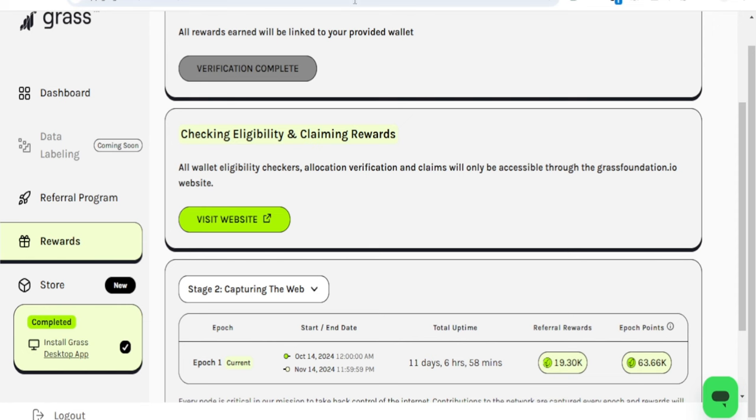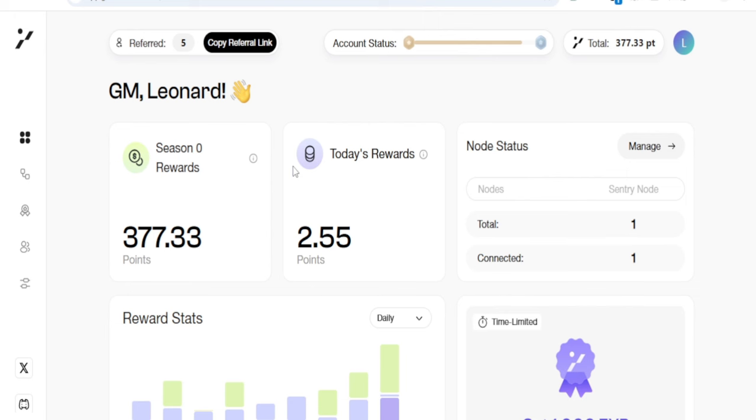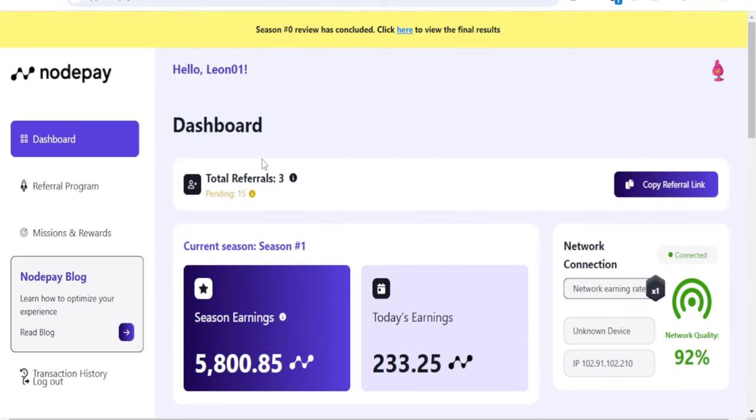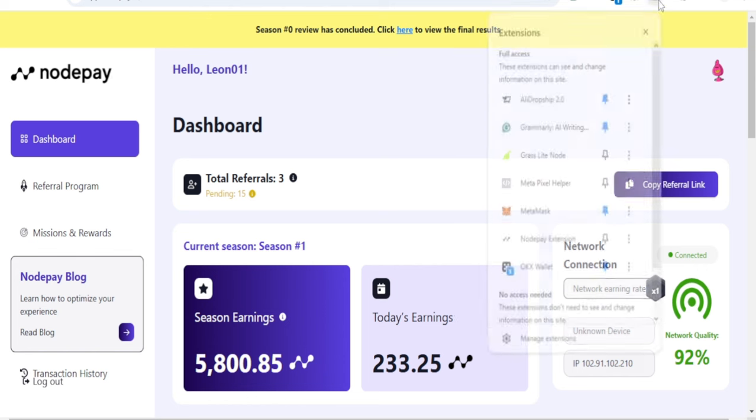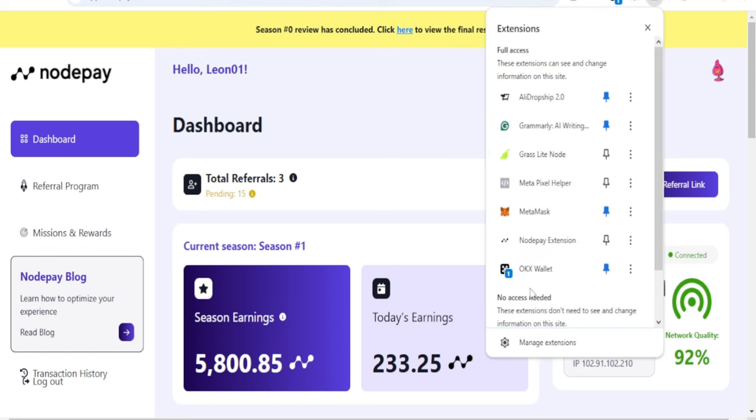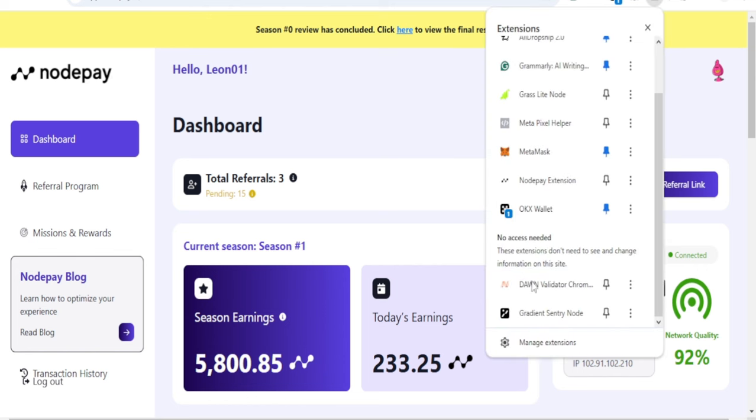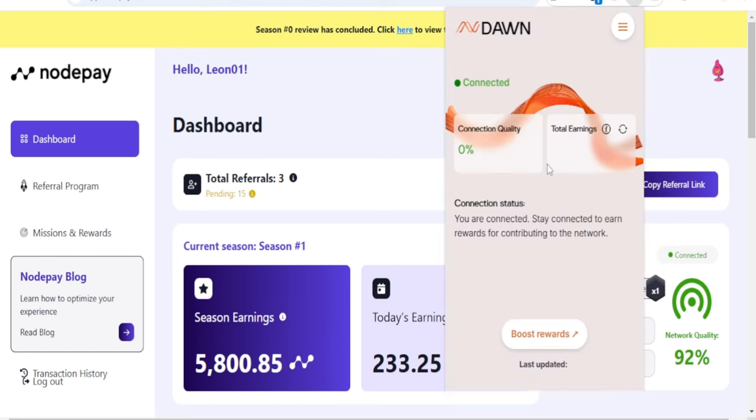Others that you want to participate in, which are like Grass, will be Gradient Network. Make sure all of the links will be in the video description. This one hasn't even started their airdrop yet. We also have NotePay, which is another one. Then I have another one—the extension here is Don Validator.